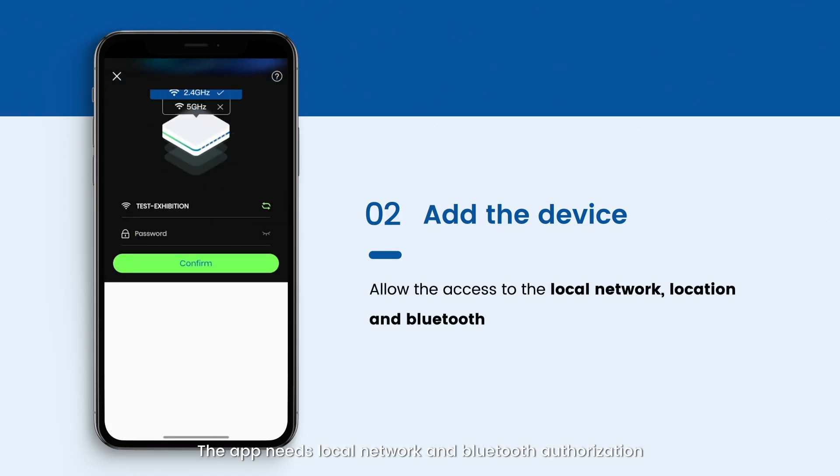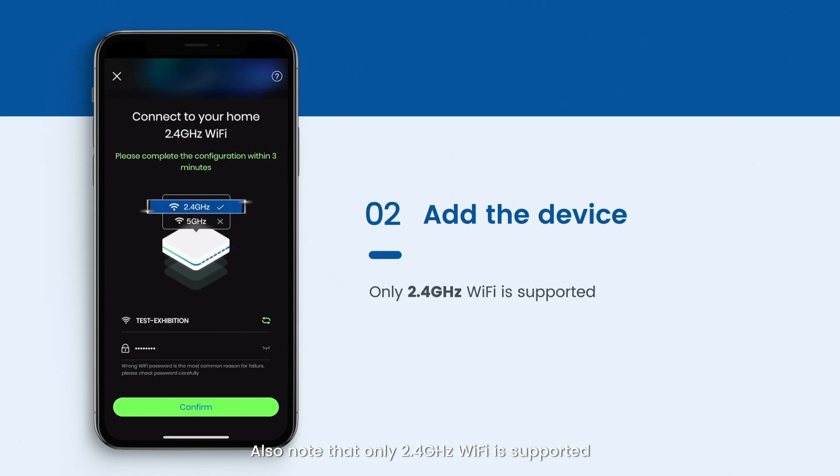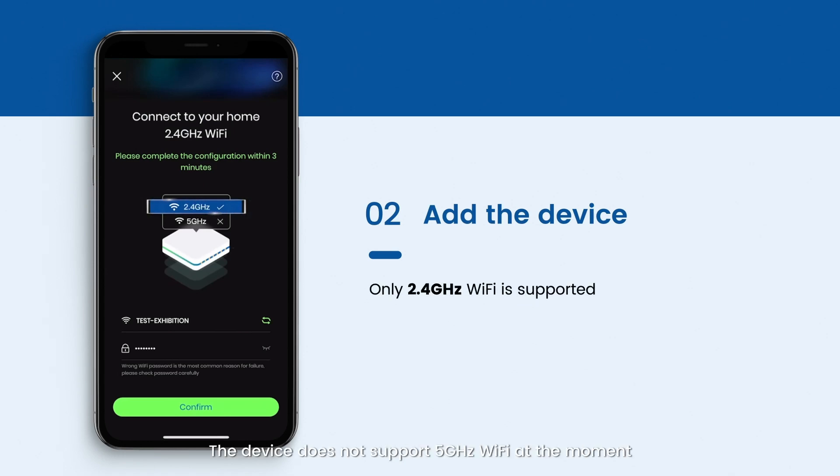The app needs local network and Bluetooth authorization, which is required for the commissioning process. Also note that only 2.4 GHz Wi-Fi is supported. The device does not support 5 GHz Wi-Fi at the moment.